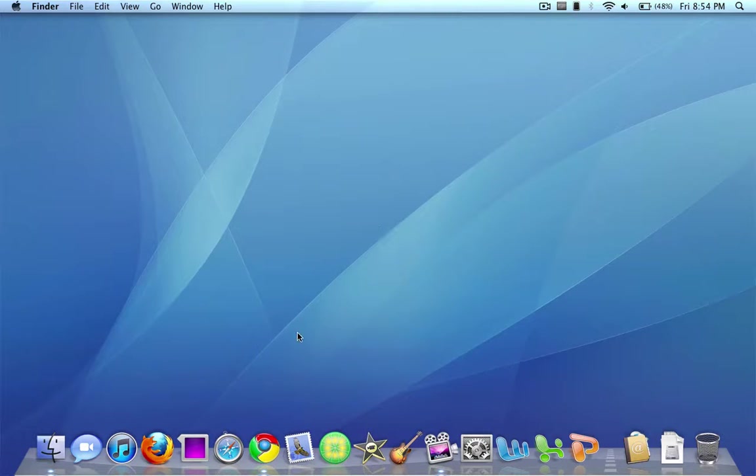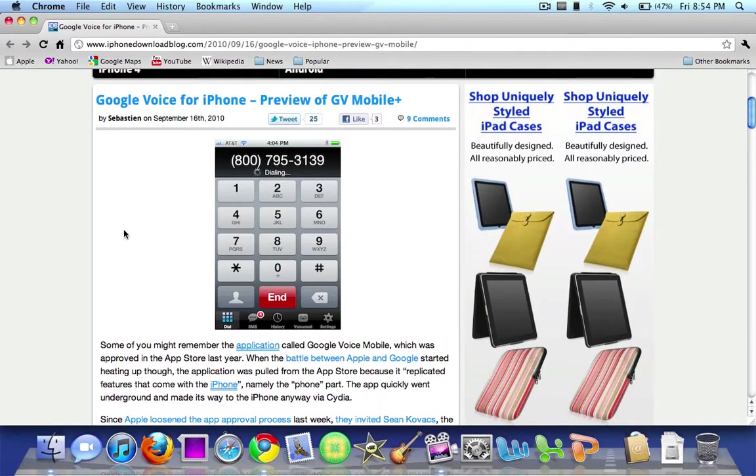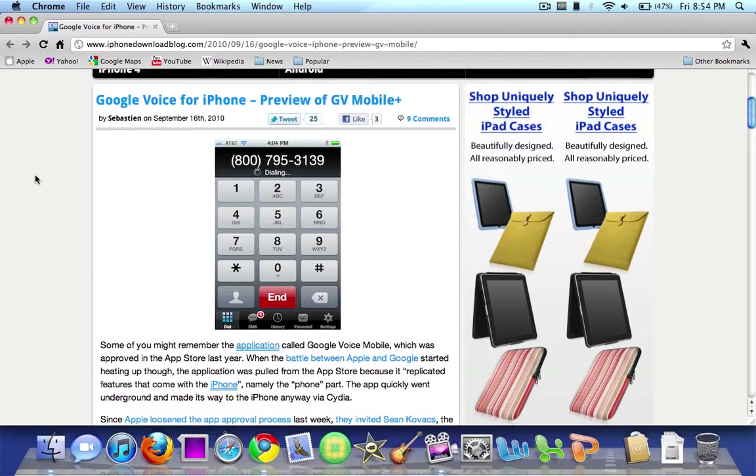So good news for us the consumers. I'll open up the article here. This article comes from the iPhone Download Blog but the good news for us is that Google Voice for the iPhone actually has made it to the App Store. I'm going to be discussing a preview of the app.